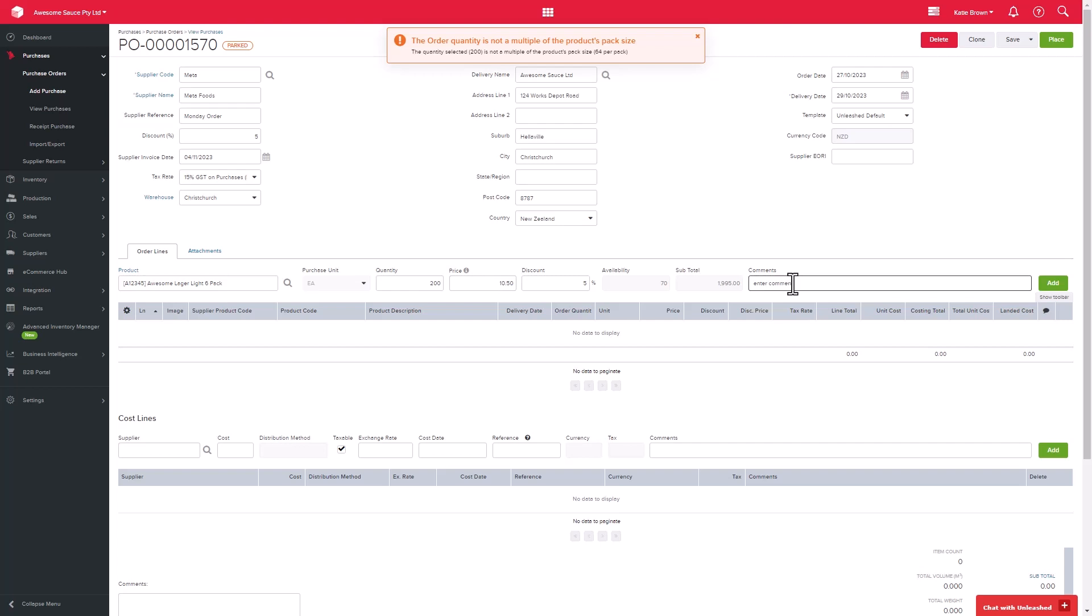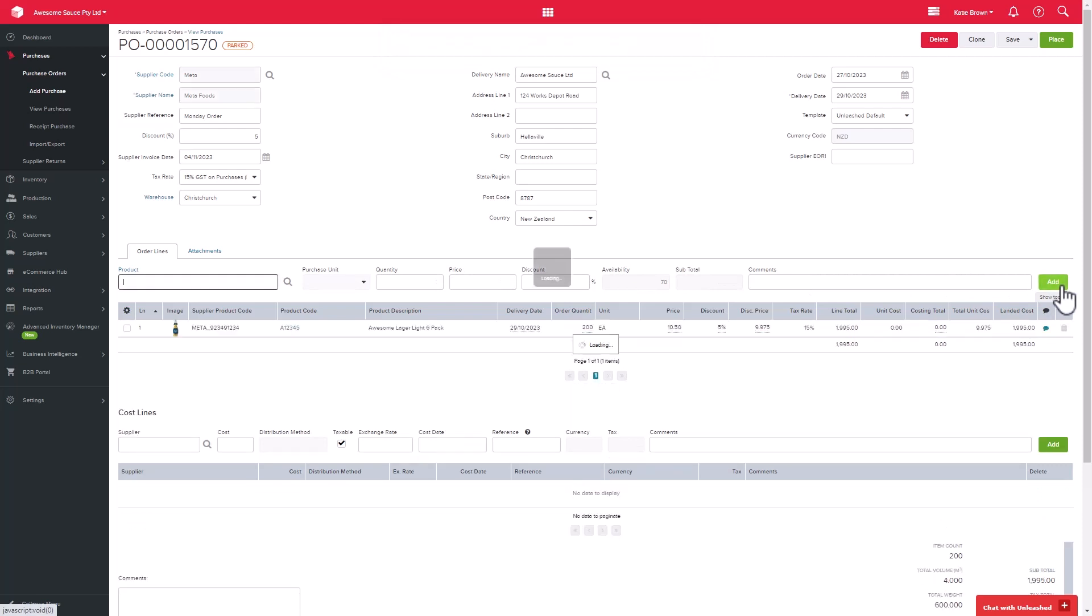You can then add in comments related to this order line, then click Add. Let's add a second product following those same steps.